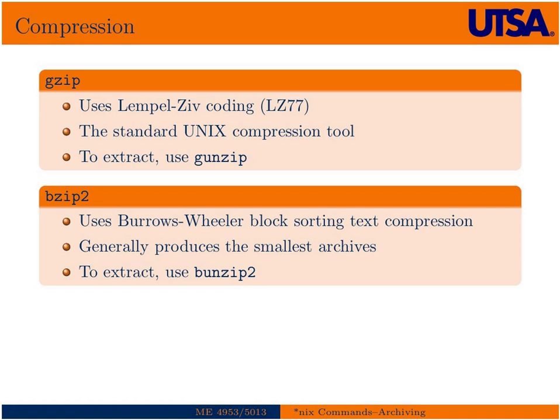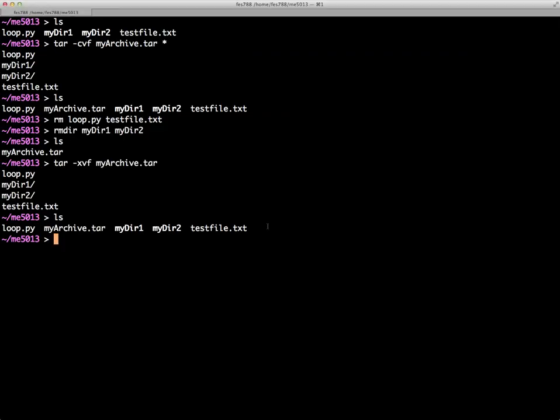So the typical Unix way, there's two types of compression. The kind of standard old way is to use the G-Zip compression and we can extract with G-Unzip, and then we also have B-Zip2 which is a newer type of compression that usually produces smaller archives. So to give you an example of that...